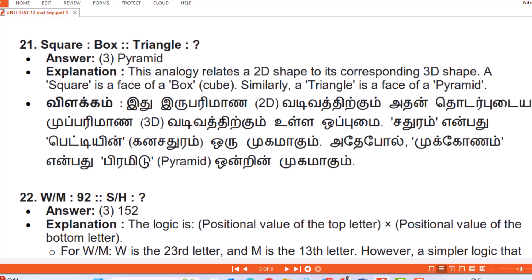Question 21: Square : Box :: Triangle : Answer — Pyramid. Explanation: This analogy relates a two-dimensional shape to its corresponding three-dimensional shape. A square is a face of a box (cube); similarly a triangle is a face of a pyramid.